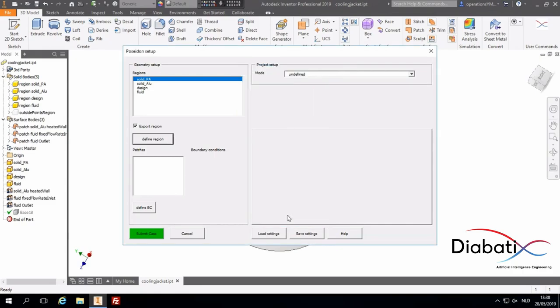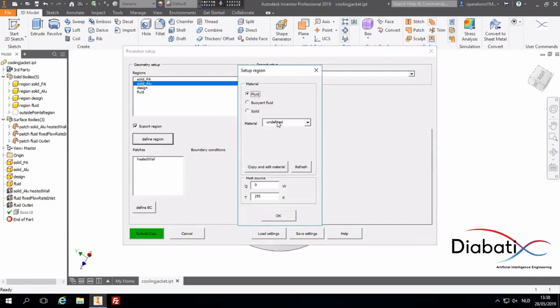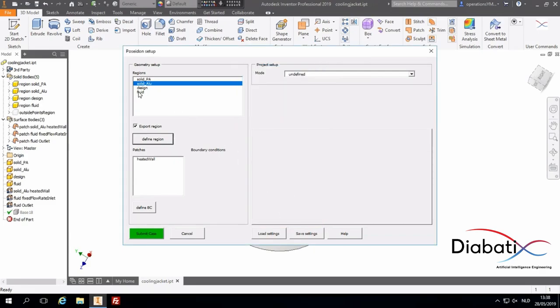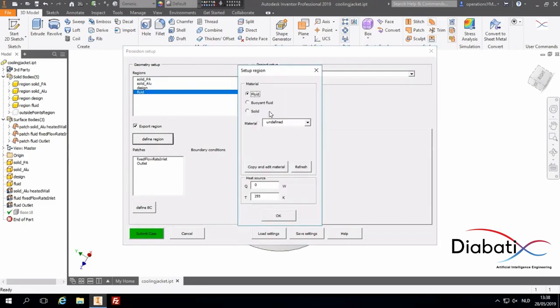And we will define our solid aluminum region, which will be aluminum. Our fluid region, which will be water. So, fluid, we select water.